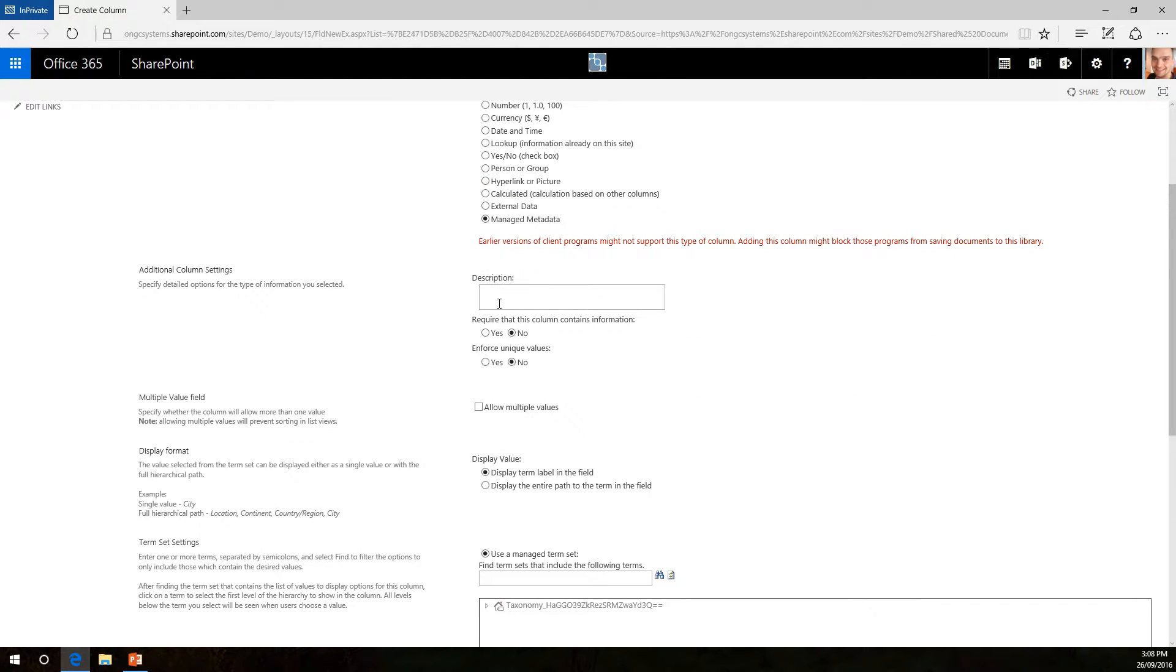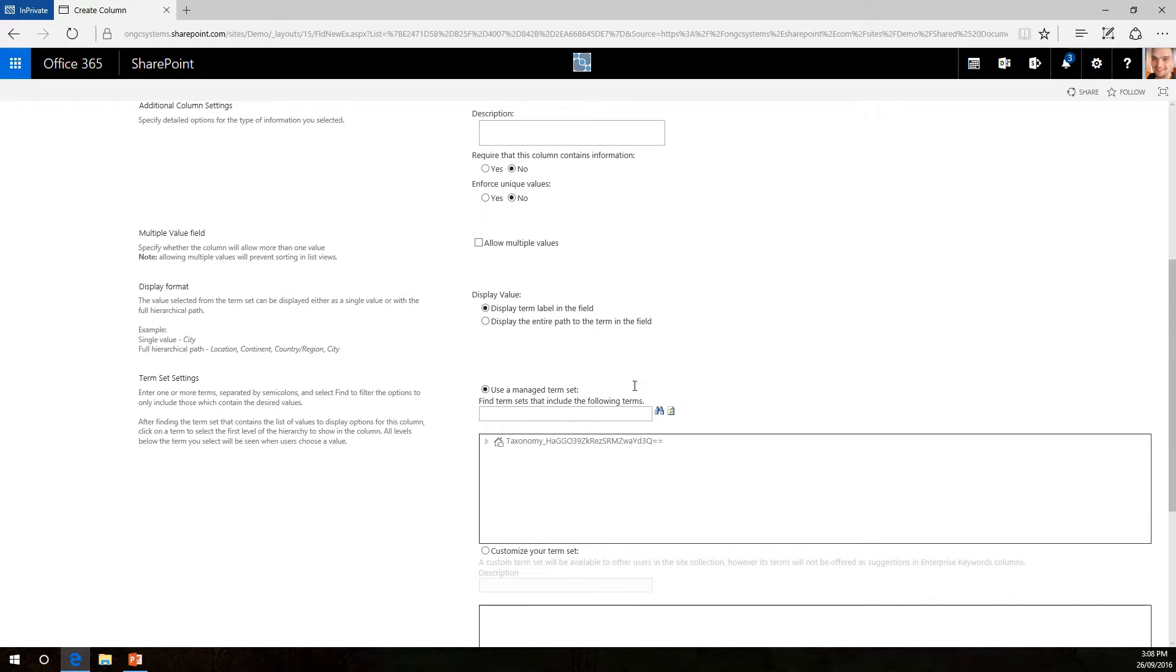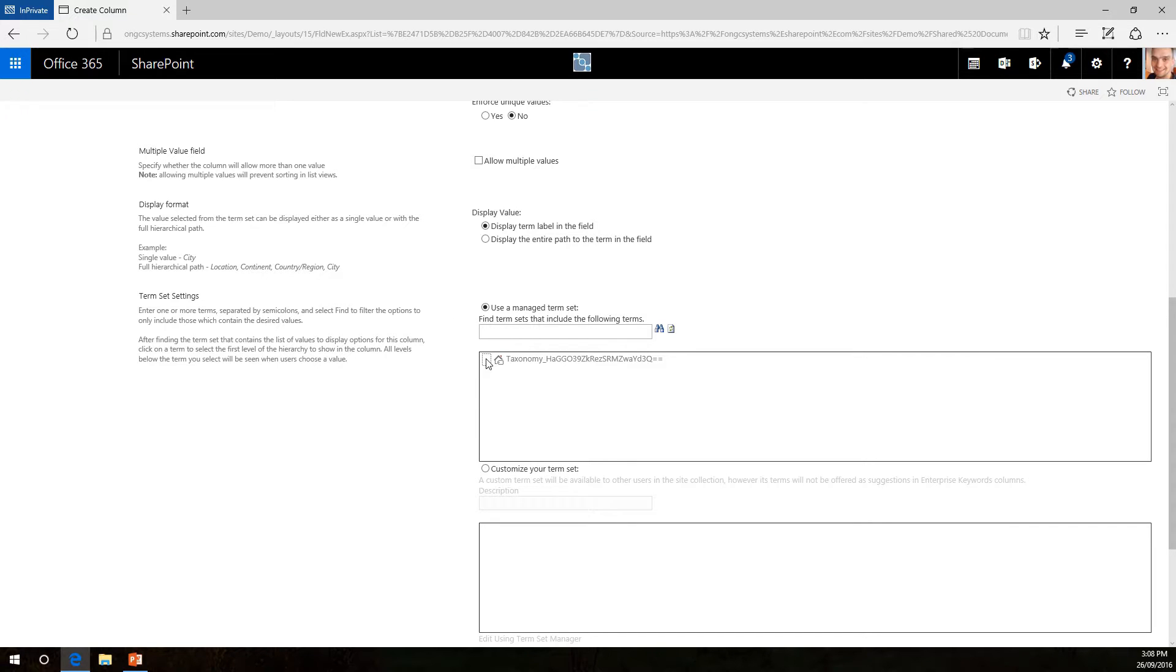You can fill in the description if it needs information, yes or no. If you want multiple values to be able to be added to that column and in here you will actually find the metadata set that you want to add to this column.